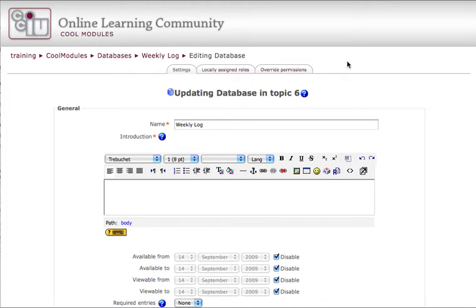Welcome to part one of my database tutorial. In this tutorial, I'll instruct you on setting up a database activity in Moodle, which is an entries-based activity, meaning that your classroom of students will be adding entry after entry to build a collection.